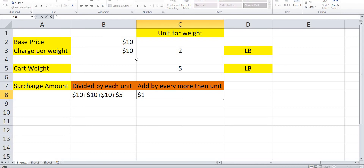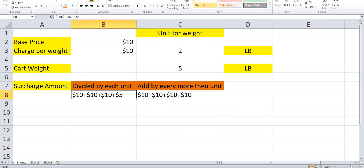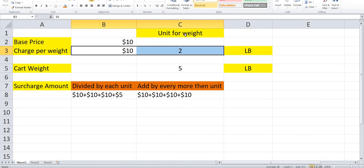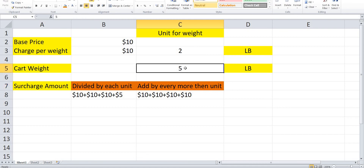With add by every more than units for the same 5 LBs: the price is $10 plus $10 plus $10. The first 4 LBs are already covered with $20 additional. For the single remaining LB, the system calculates a full unit price even if it's less than 2 LB, adding $10, for a total of $40. So divide by each unit divides the charge proportionally, while more than units always adds the full charge.